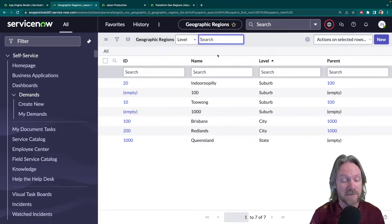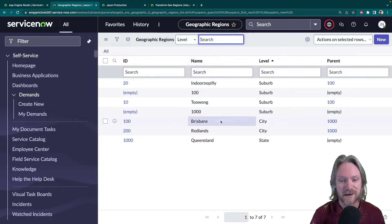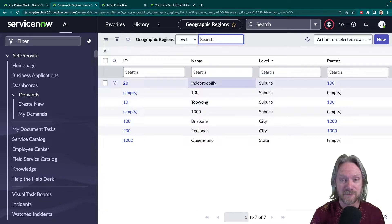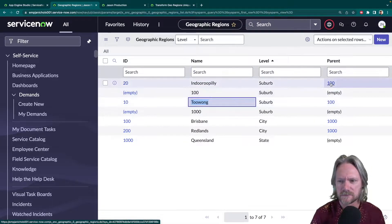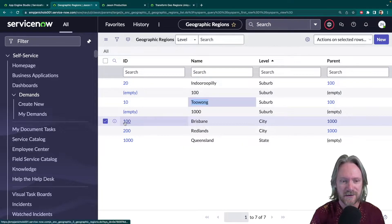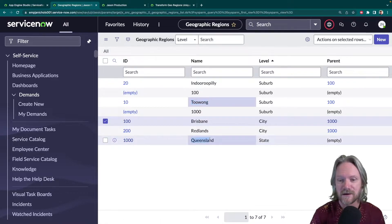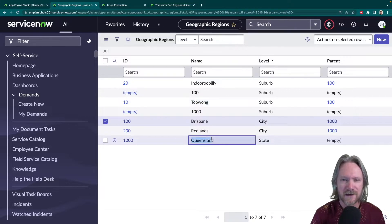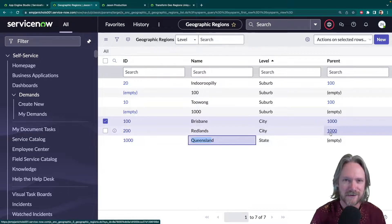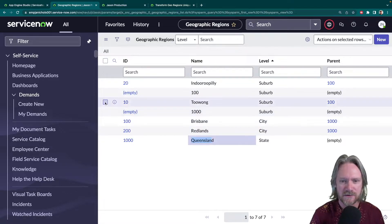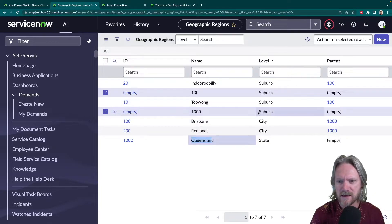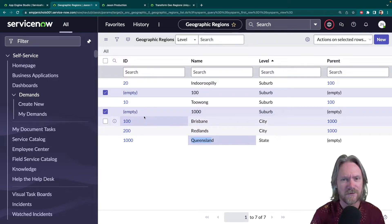We do have records here but it's not quite what we want. We have the two suburbs of Brisbane — Indooroopilly and Toowong — and they have a reference to a parent of 100, which doesn't really help us. We can see that record 100 is the city of Brisbane, and that has a parent of 1000 which is the state of Queensland. But we also have two extra records here which don't have an ID and are apparently suburbs with no parent.